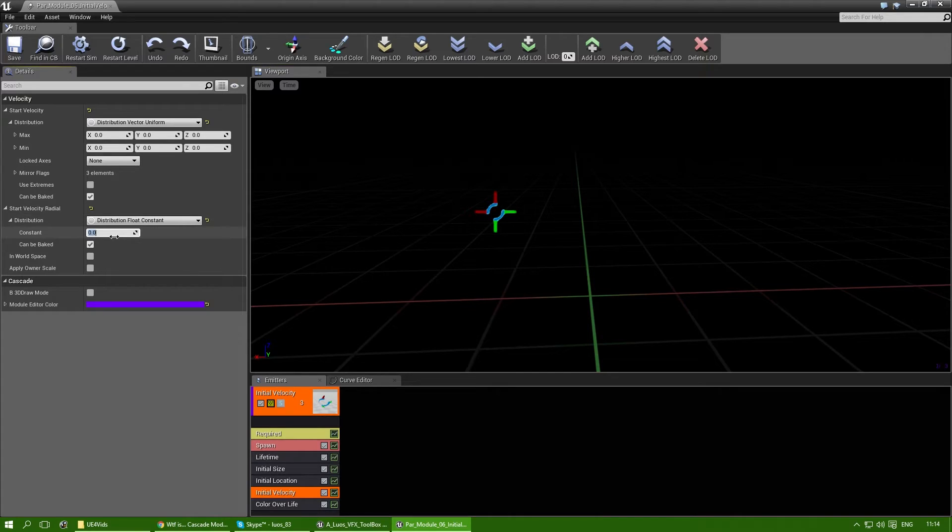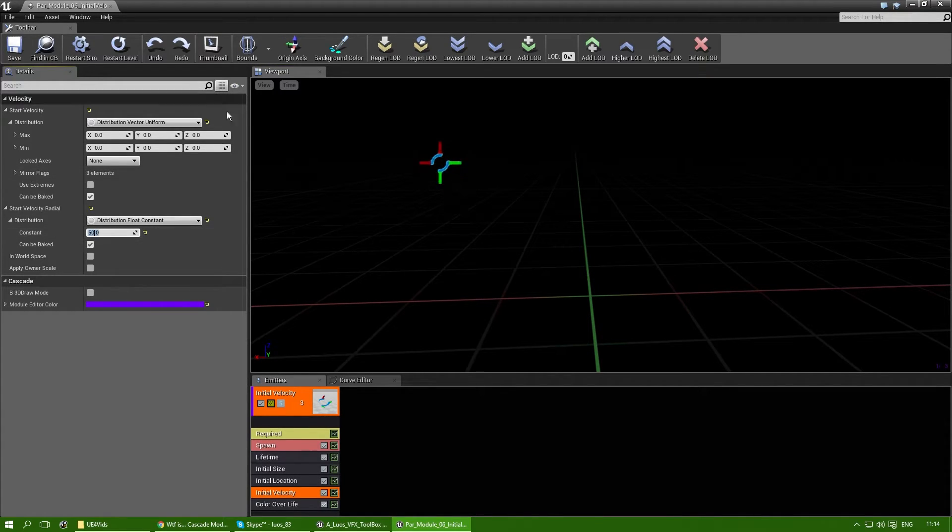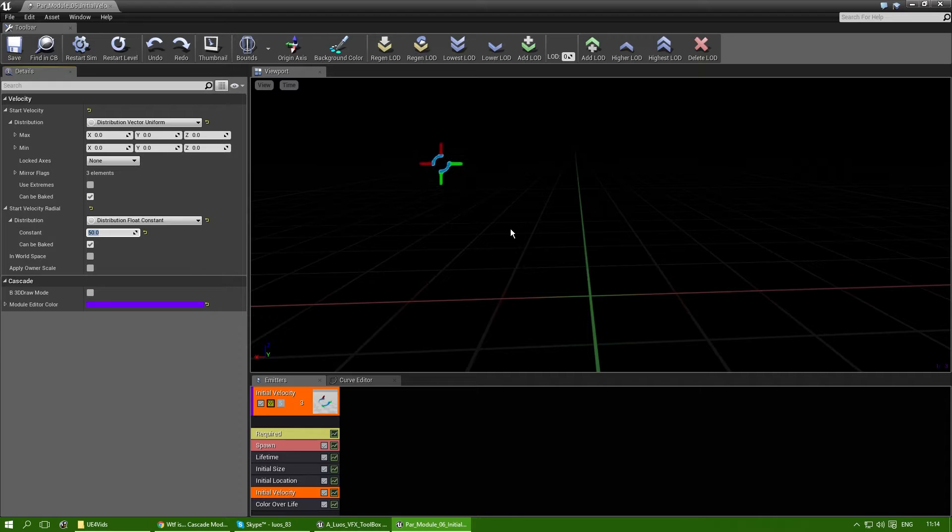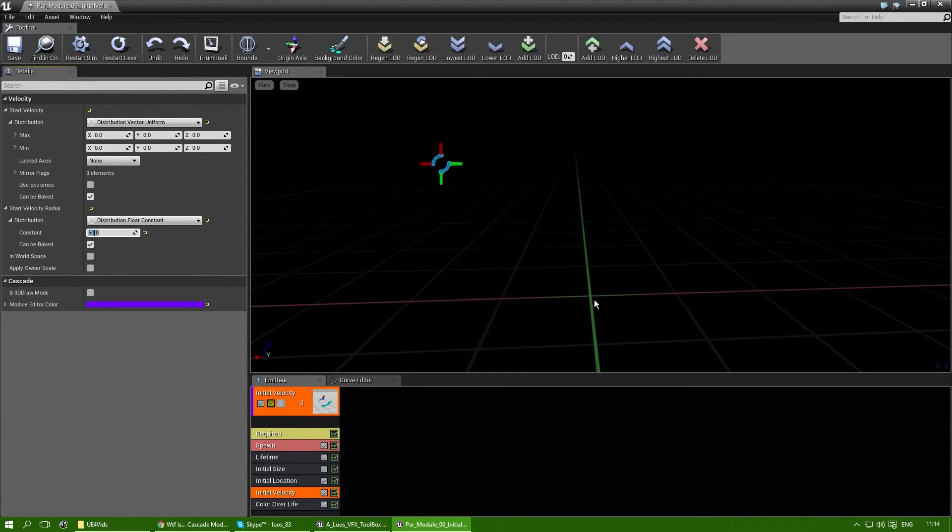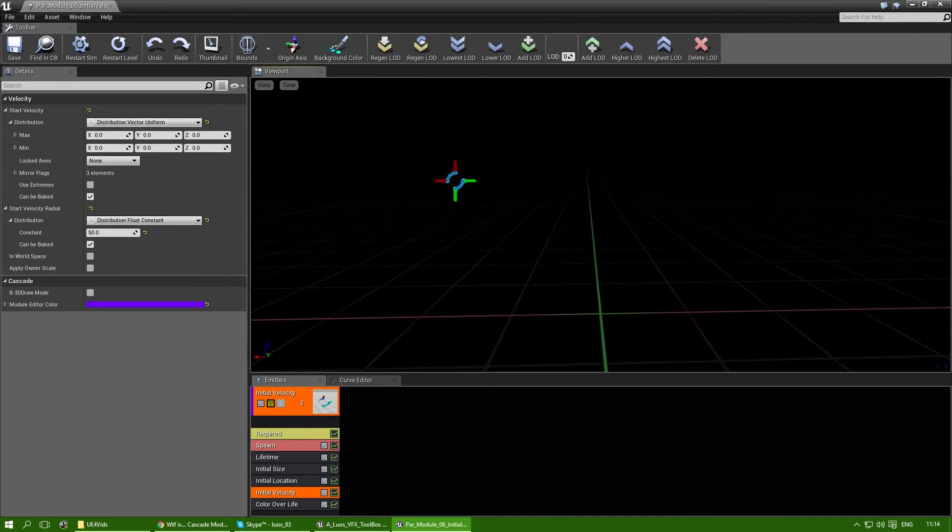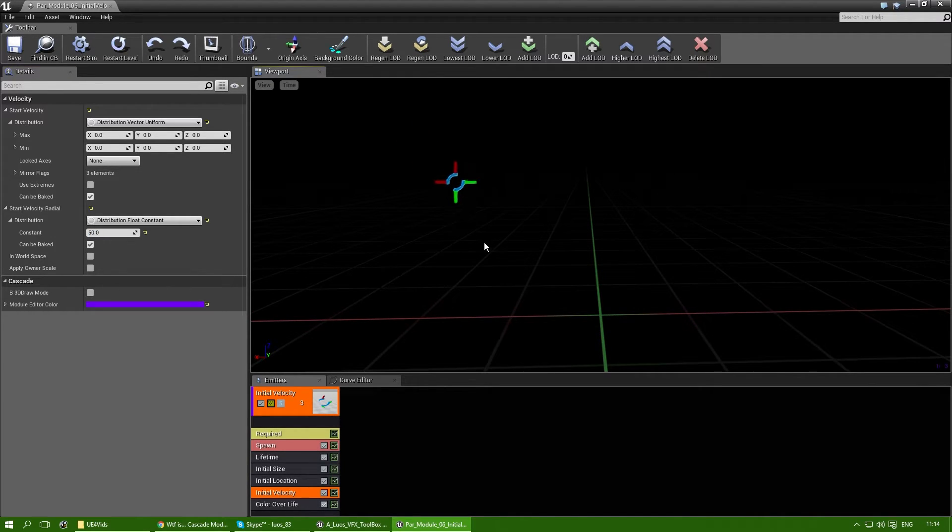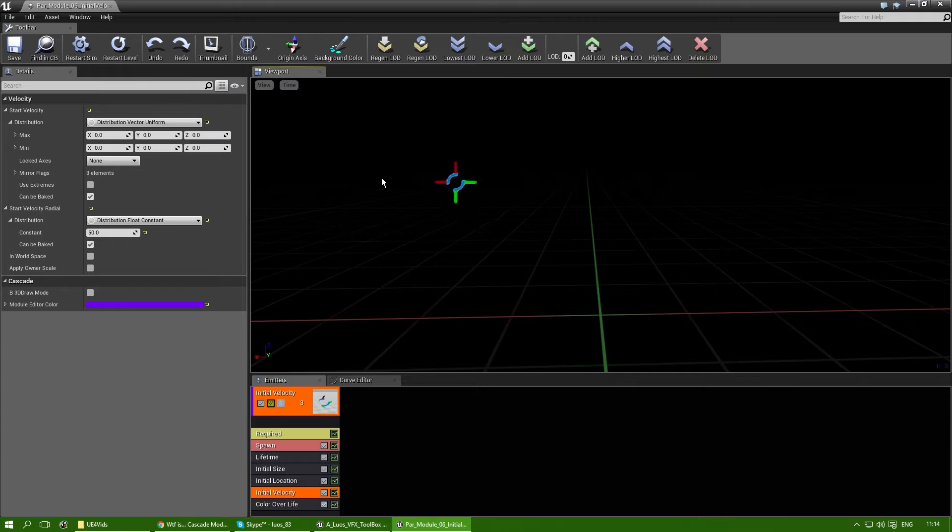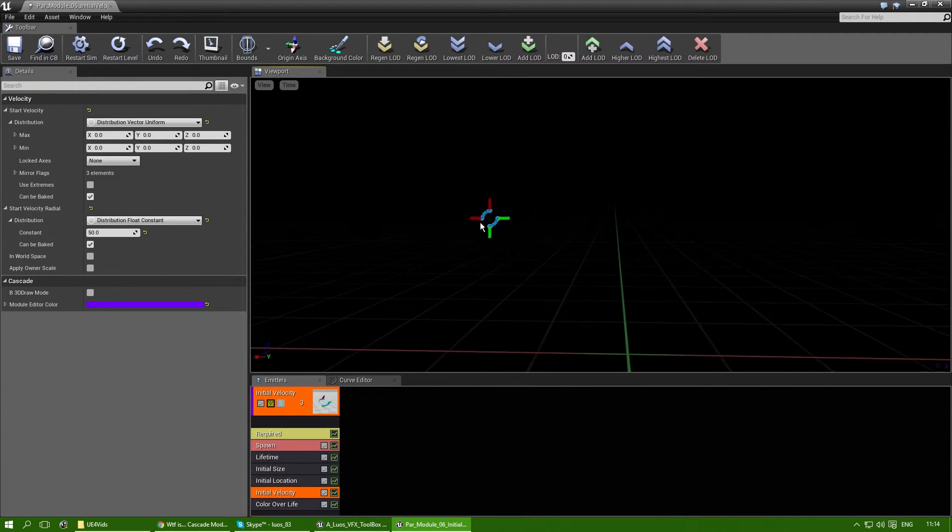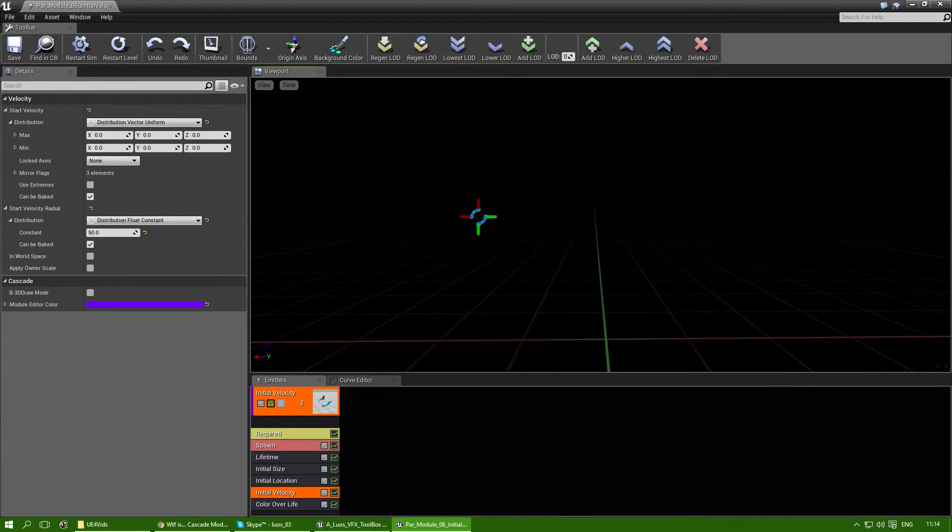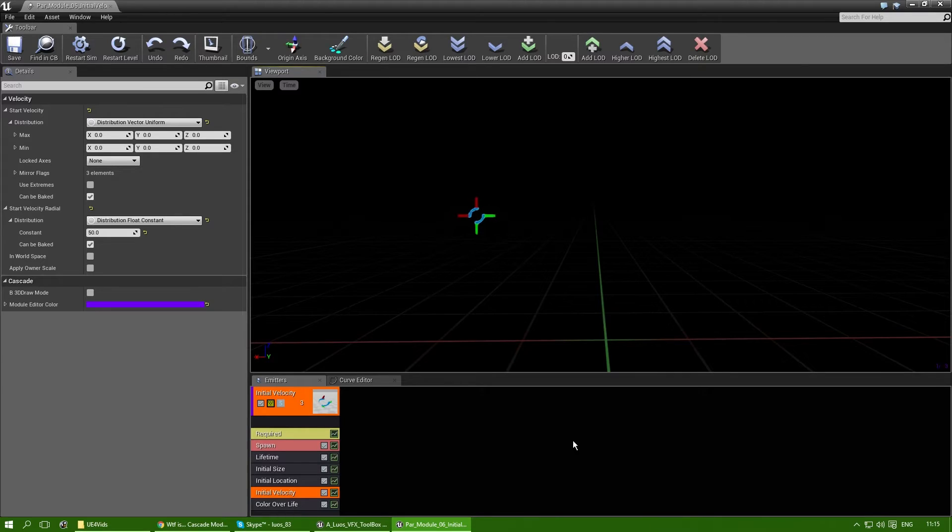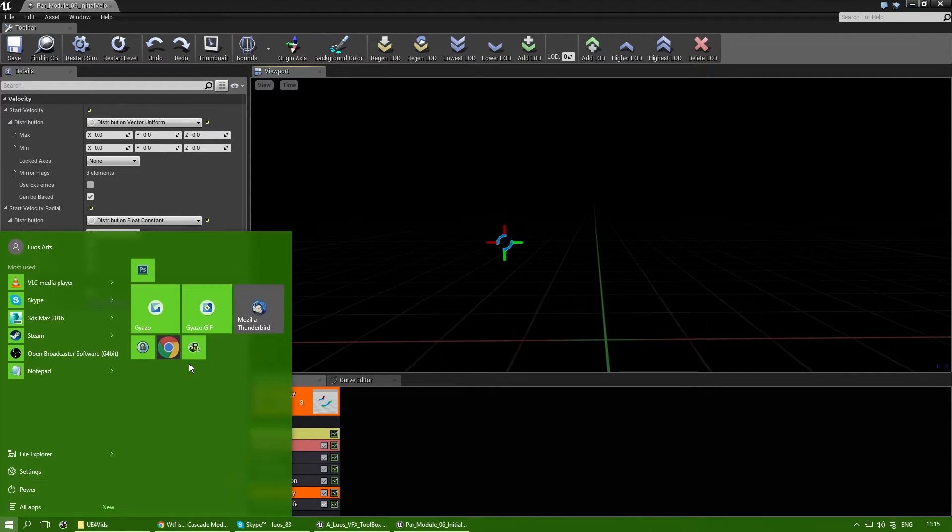Now, with the start velocity radial, if I actually up that, it looks at the distance between where it's emitted and the 0, 0, 0 location on the x, y, and z axis. And depending on that distance, it will apply additional velocity and outwards. So to explain that a bit better, let me get a print screen and open Photoshop.